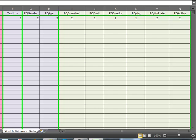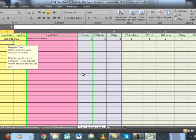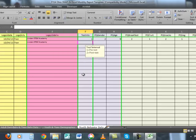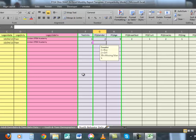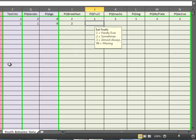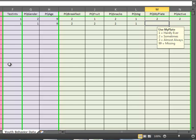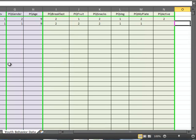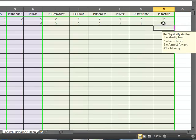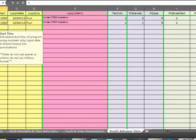Moving on now to the second child's data for pretest. The information in columns A through F will be the same. The school delivery site is Linden STEM Academy, and it's pretest. This child was a boy, age nine, and his pretest scores were: sometimes for breakfast, sometimes for fruits, sometimes for snacks, hardly ever for vegetables, hardly ever for MyPlate food groups, and sometimes for being physically active. And then the last child's evaluation data, after we input the program log identification information.